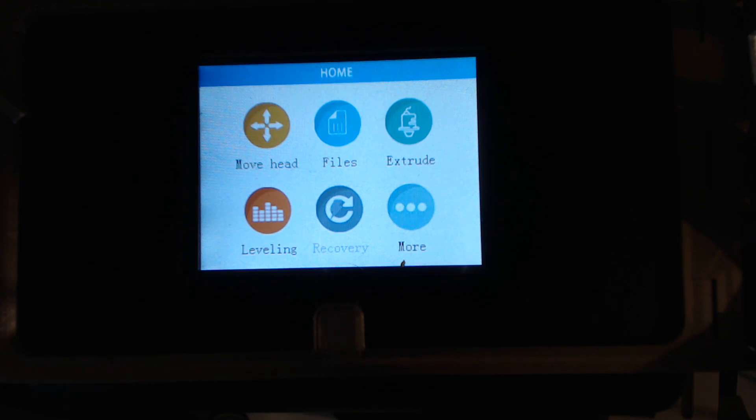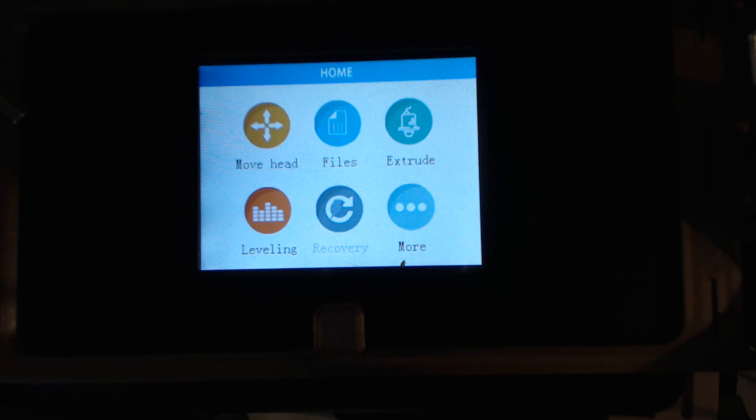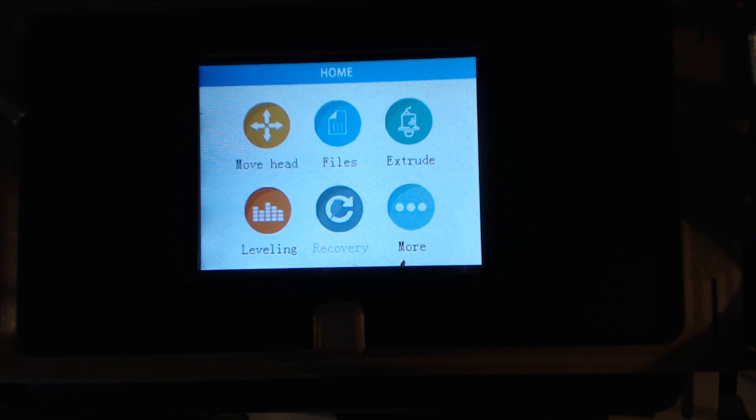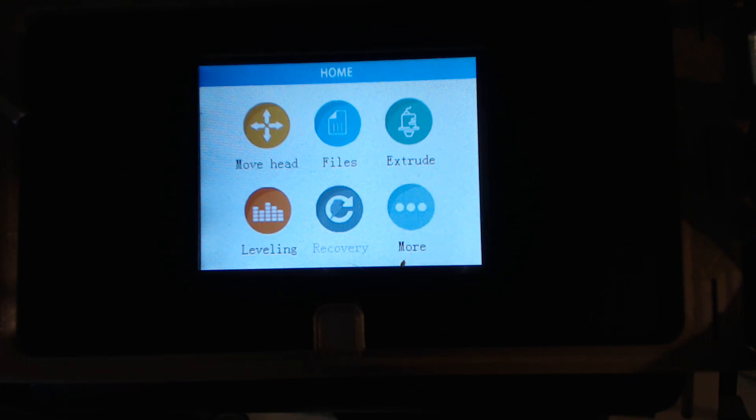Now you can't put, at least right now, you cannot put Marlin on it and make all the changes, a customized version of Marlin on it because it has the touch screen. But they have been so far pretty good about getting updates and new features into this. I've been pretty happy with it.